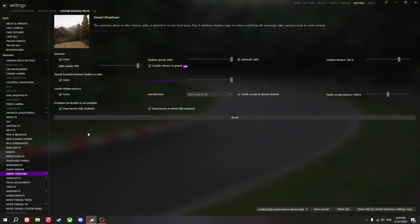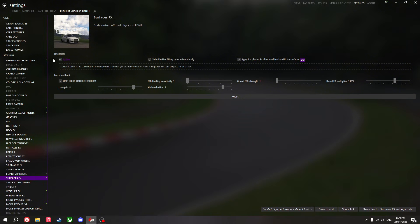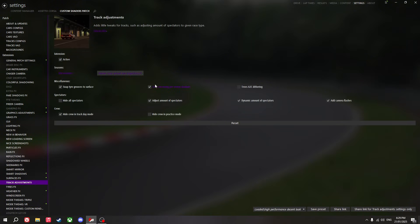I use real mirrors but also use 'update single reflection per frame' — this gives me a lot better FPS in first person view. Smart shadows: I use these settings personally. You can turn up the shadow distance, but I use 200k. Surfaces effects I turn on. Track adjustments — trees, per-vertex shadows. I found that on some tracks this can make the trees look better, so I just leave that on.